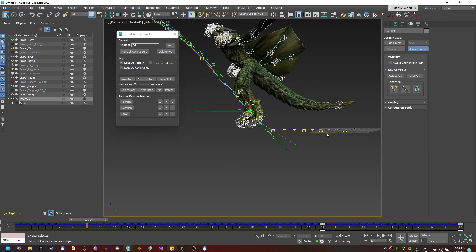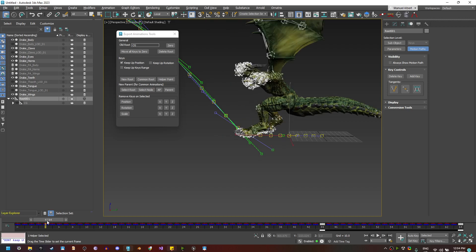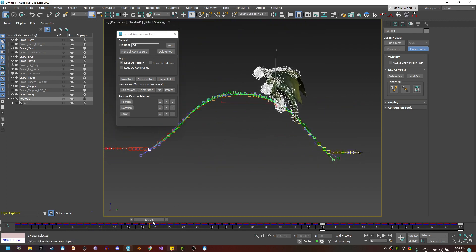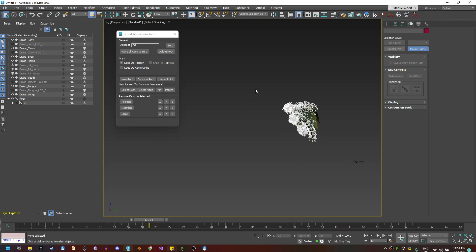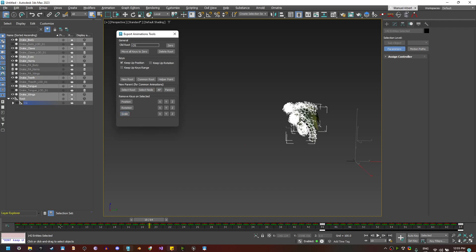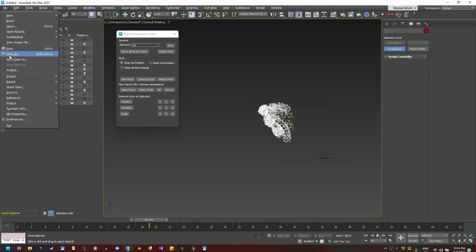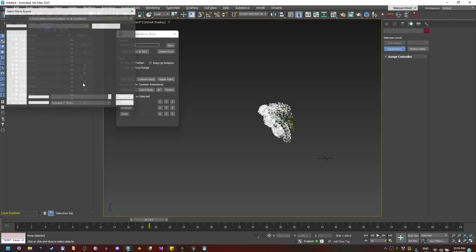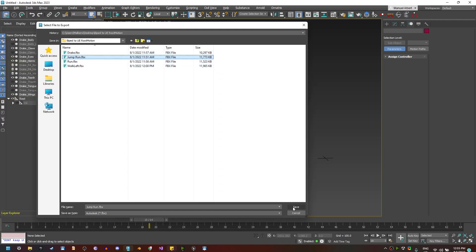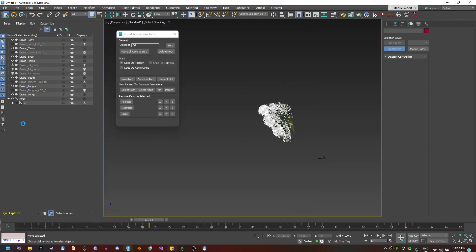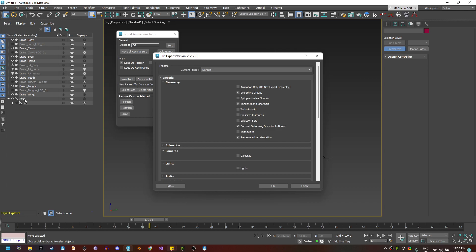Another important thing is to have the correct name when we export. Select everything before exporting and remove the scale keys. Then export and update this animation. All the animations have the correct position — the root bone, and then the CG bone.